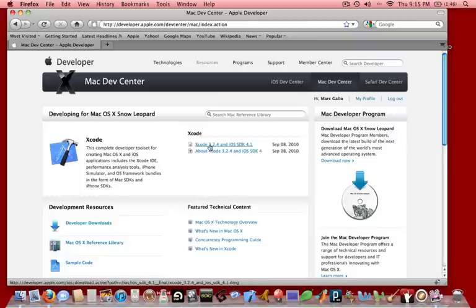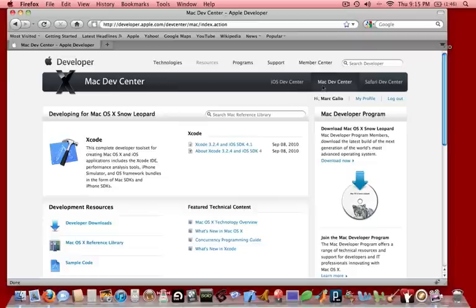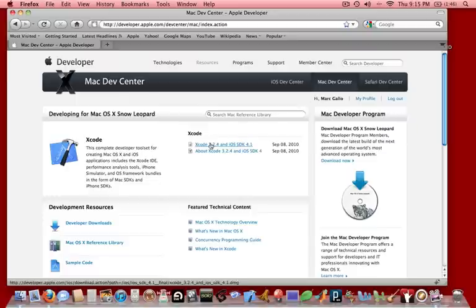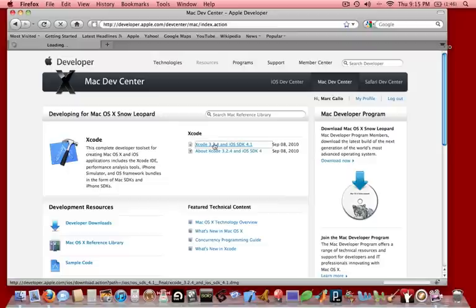And then we're going to see here that one of the things you have to do is you have to make sure that you have an Apple Developer account. If you don't, you need to sign up for one, and it'll ask you to log in. But then once you log in, then you'll have access to these things. It's totally free, and they don't hassle you with emails and stuff. It's very cool. So we can basically download Xcode.